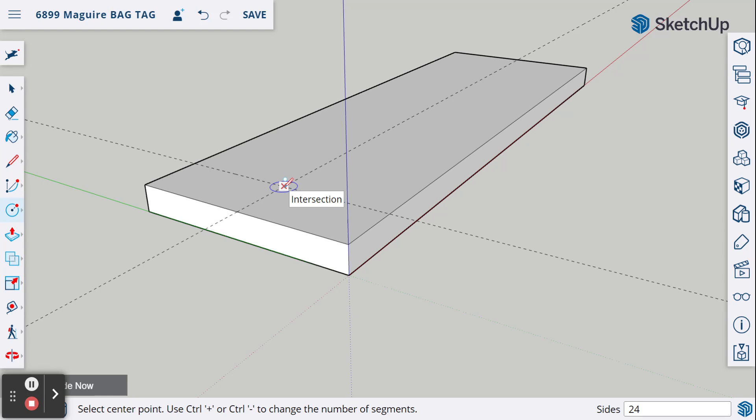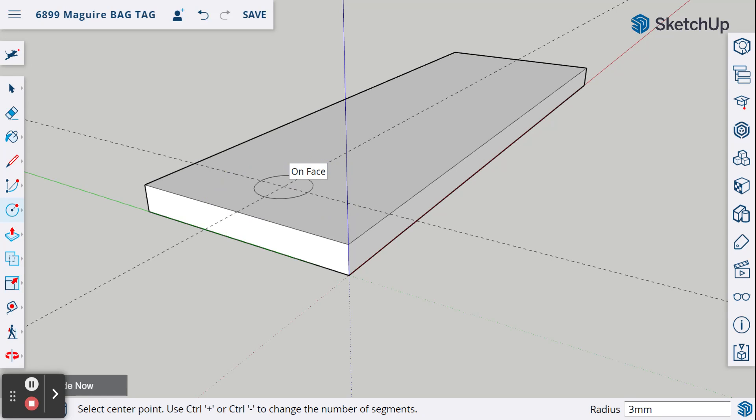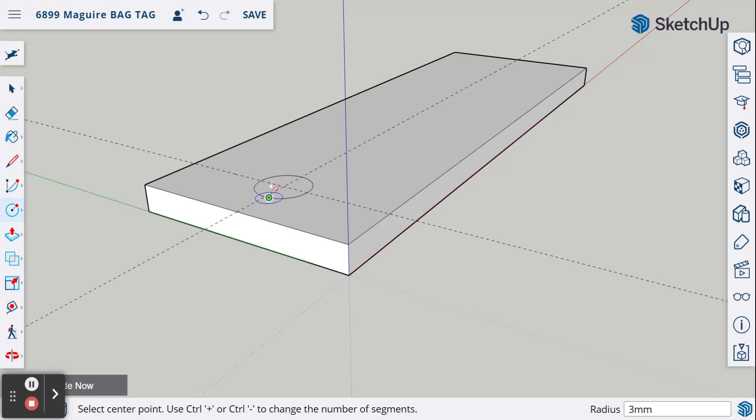I'm going to find that center point. Notice when I highlight here, it says intersection. It's where those two lines cross. I'm going to click and release. I'm going to drag my circle out, and here I'm going to type in a radius of 3 millimeters, 3mm and hit enter. Now I have a 6 millimeter diameter or a 3 millimeter radius. There's my circle for my hole.